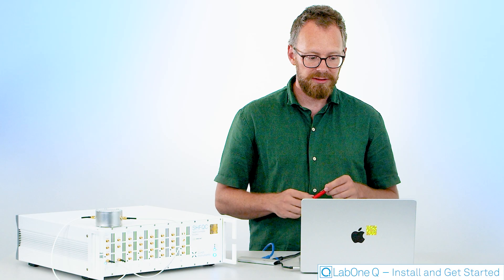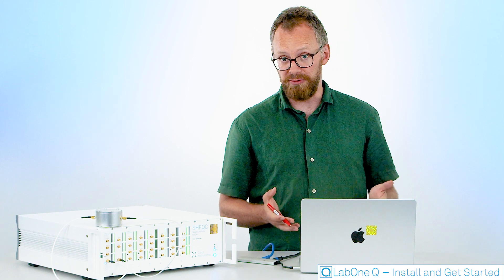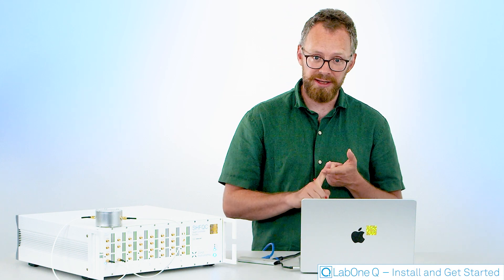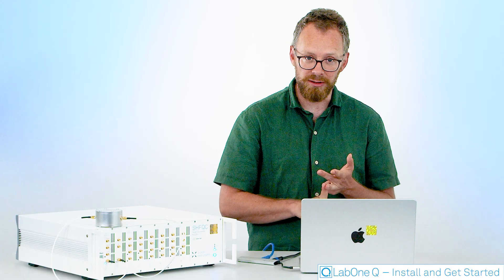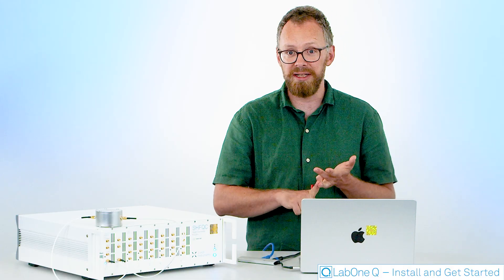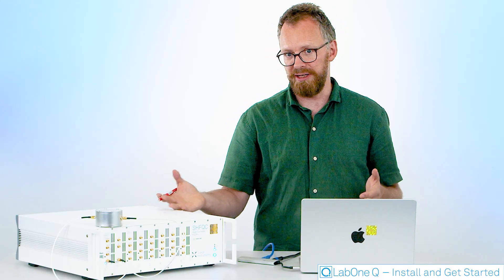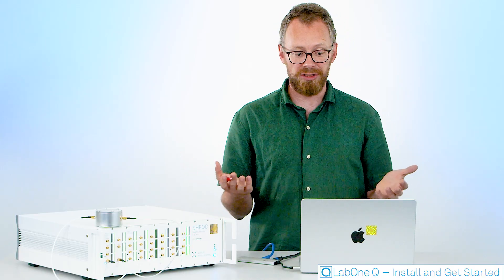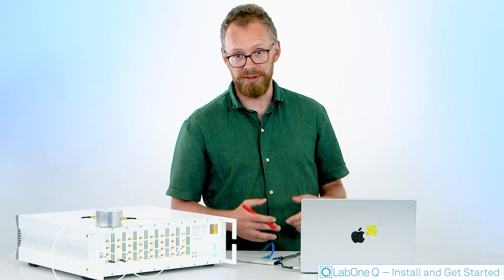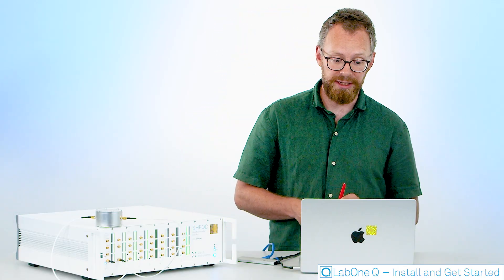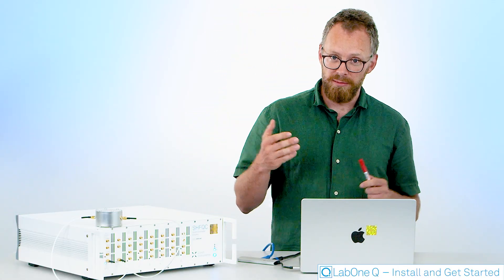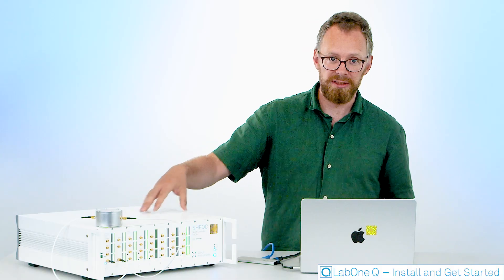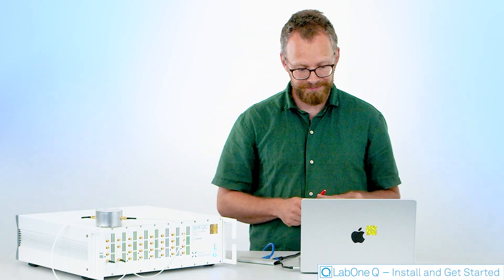Emulation allows you to play around with LabOneQ, to play around with your experiments, design experiments, debug experiments, check out if you've done the right thing, designed the right experiment without having an instrument available, without having anything here. So you can just go download LabOneQ and start playing around with it without having any instrument in your lab. But in my case, I actually have an instrument. I'm now connected to it. So let's get going with the experiment.